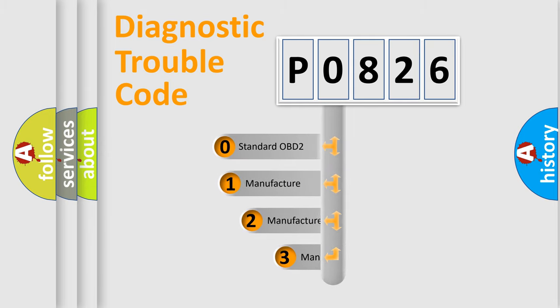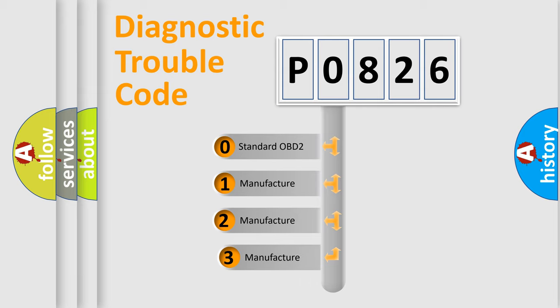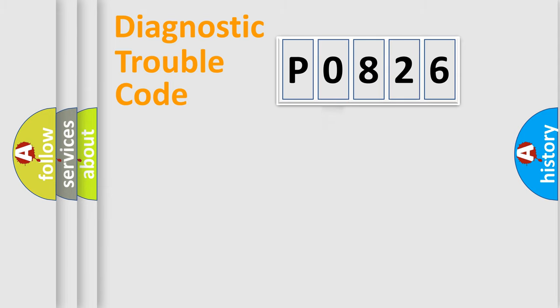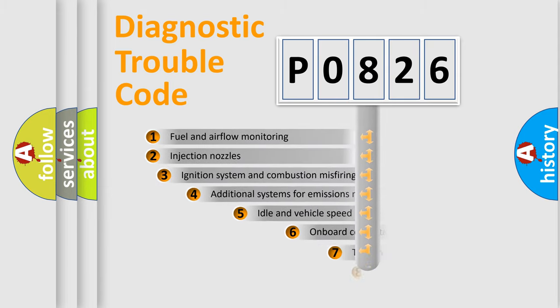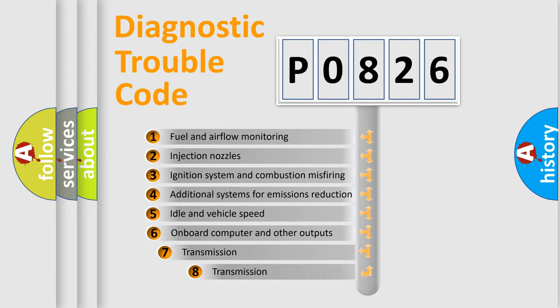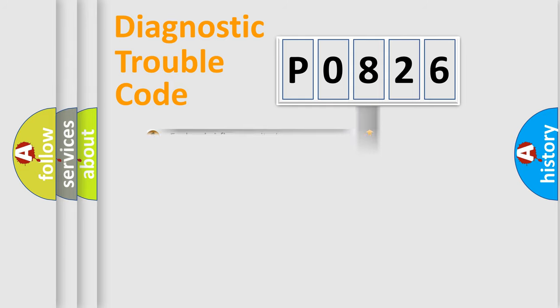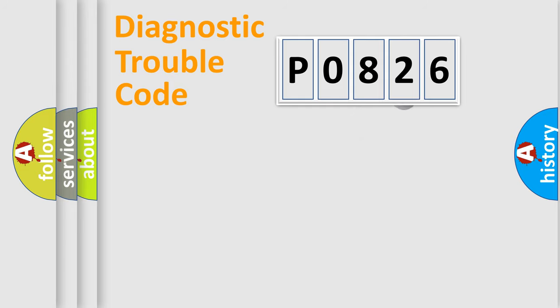If the second character is expressed as zero, it is a standardized error. In the case of numbers 1, 2, 3, it is a manufacturer-specific expression of the car error. The third character specifies a subset of errors. The distribution shown is valid only for the standardized DTC code.